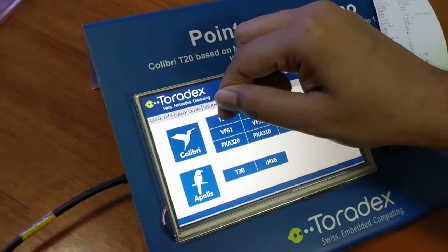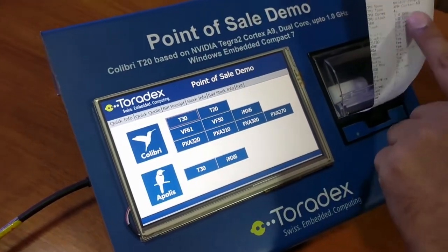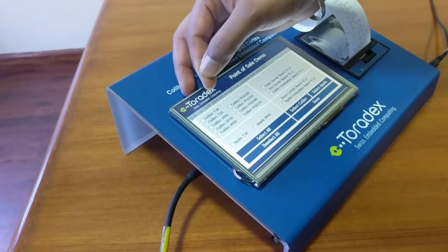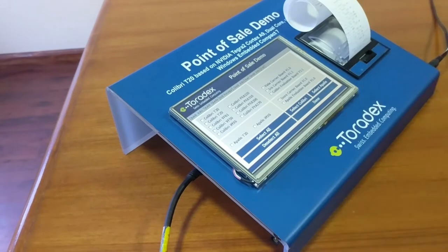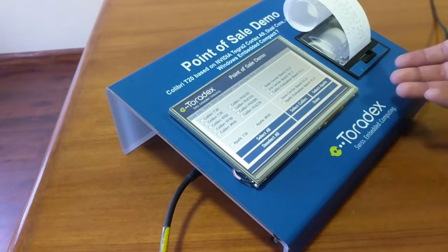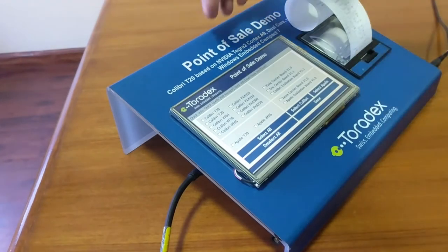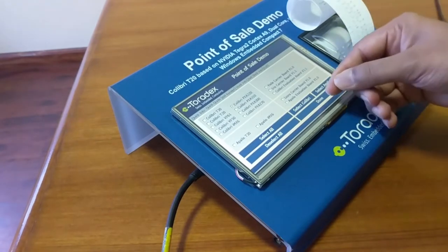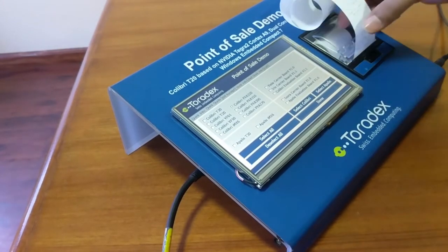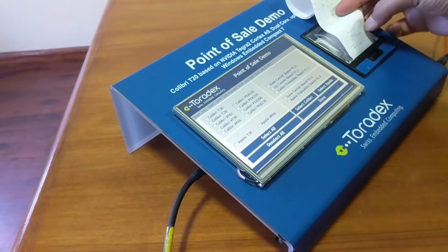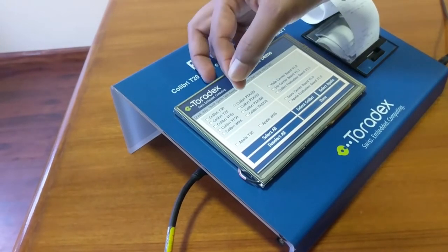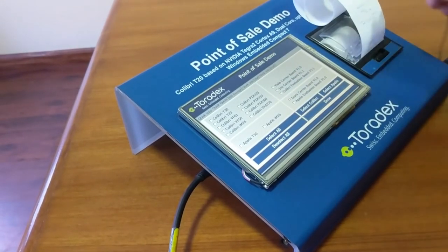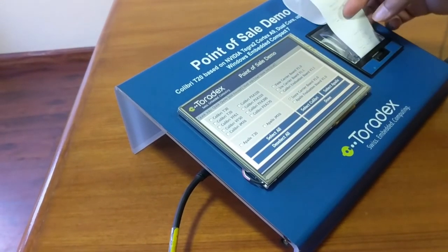If you press any of these buttons, the thermal printer will print that specific module's specifications. The second tab is Quick Code. In this window, you can get codes printed from the thermal printer. You can select any module or carrier board. If I select the Colibri PXA320 module, the thermal printer will print its price code. If I deselect this and select the iX0 carrier board and press done, the code for the iX0 carrier board will be printed.